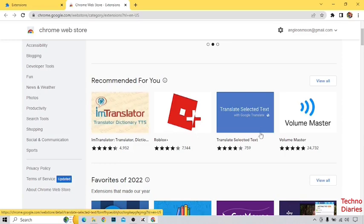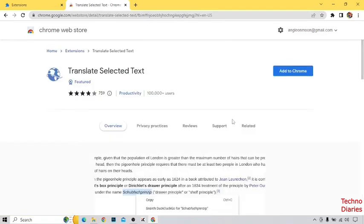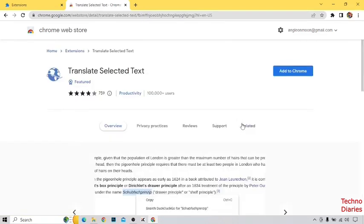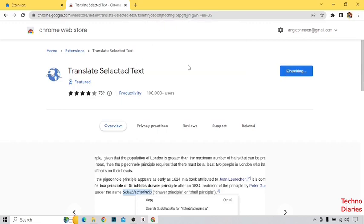So I'm going to install this extension. Click on it and here you can see 'Add to Chrome.' Click on it, and then you can see 'Add Extension' — so click on it.